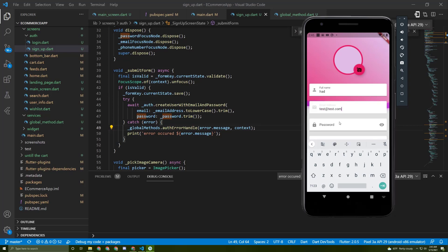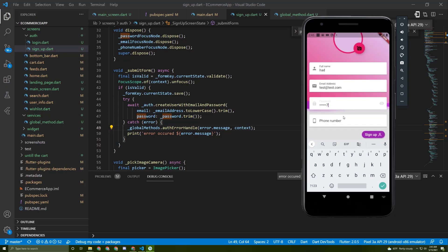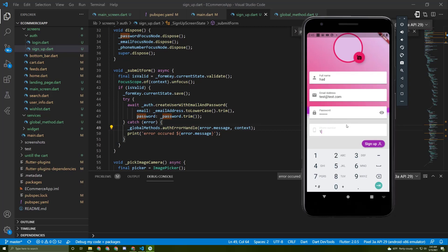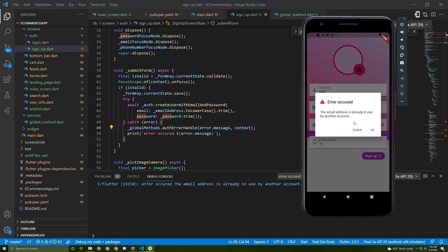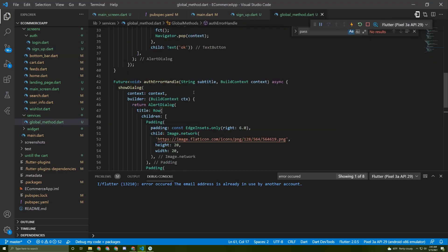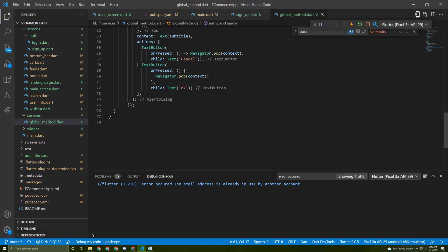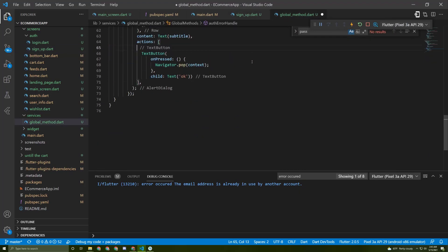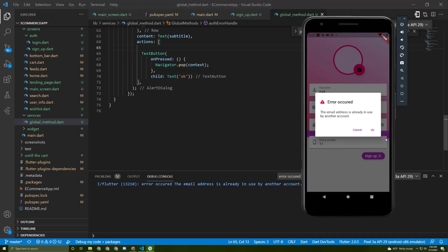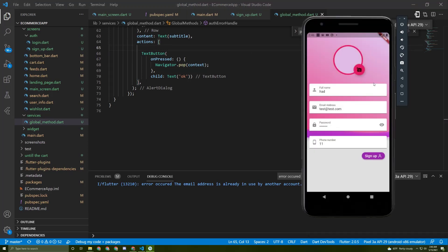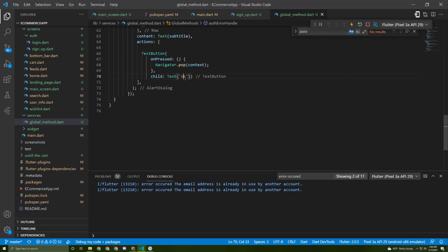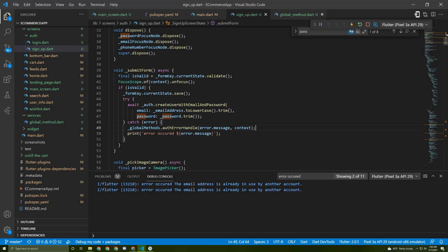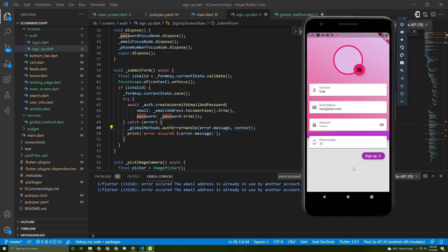Now go to the signup screen, fill up the form, type the email, password, and phone number. Try to sign up. Here it is - now it is very user friendly. We don't actually need this cancel in here. Let's go back to the global methods and just remove this code. Press OK, try it again. Here it is.